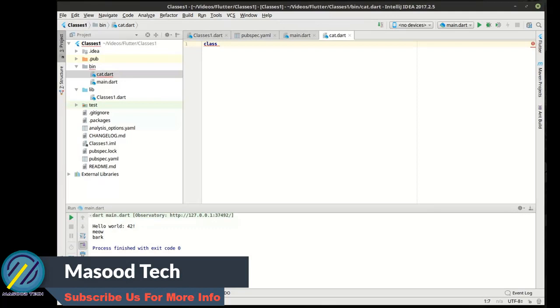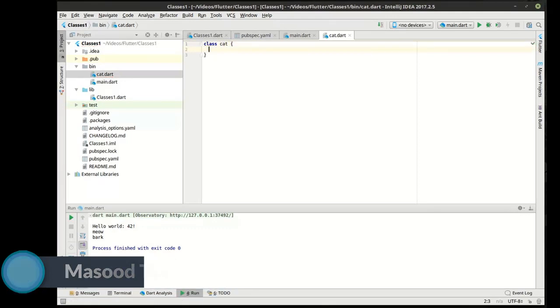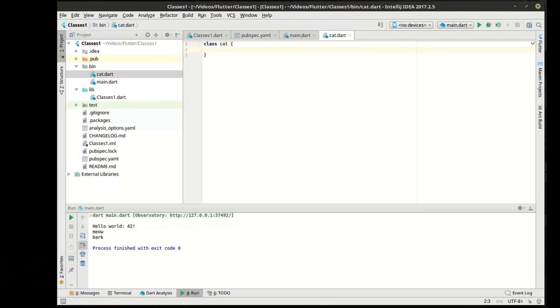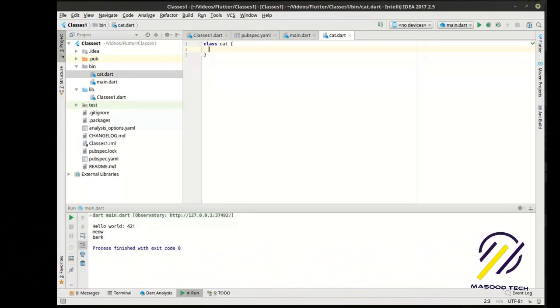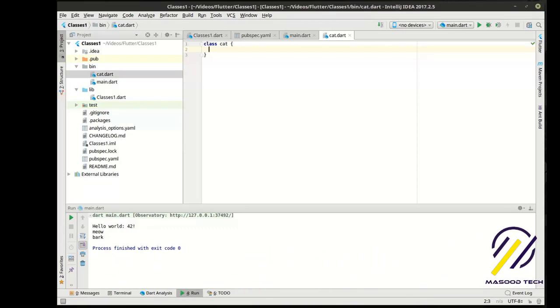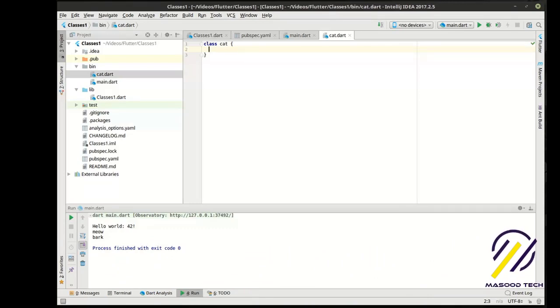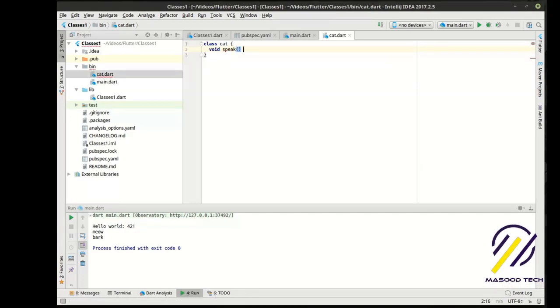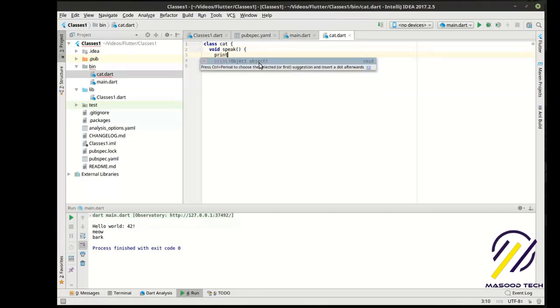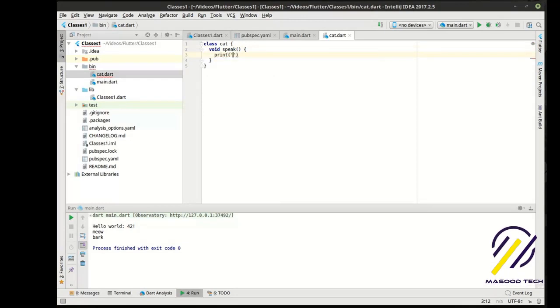We say class because we're giving it an actual type. Now, this is not a return type. This is a declaration. Notice how it doesn't take any parentheses. It just has these brackets. So, there's no parameters here. We will get into that. They're called constructors. We'll get into that in a future tutorial. But, right now, we're going to keep it simple here. So, now, we're going to say void, speak, print, meow.